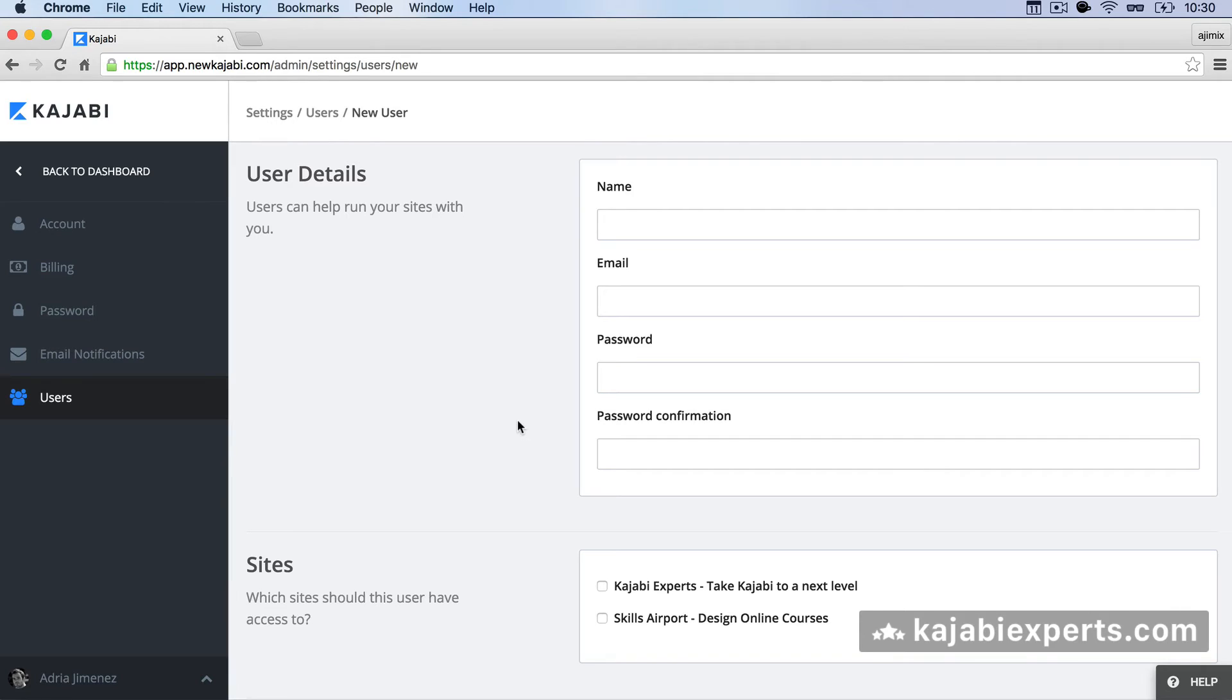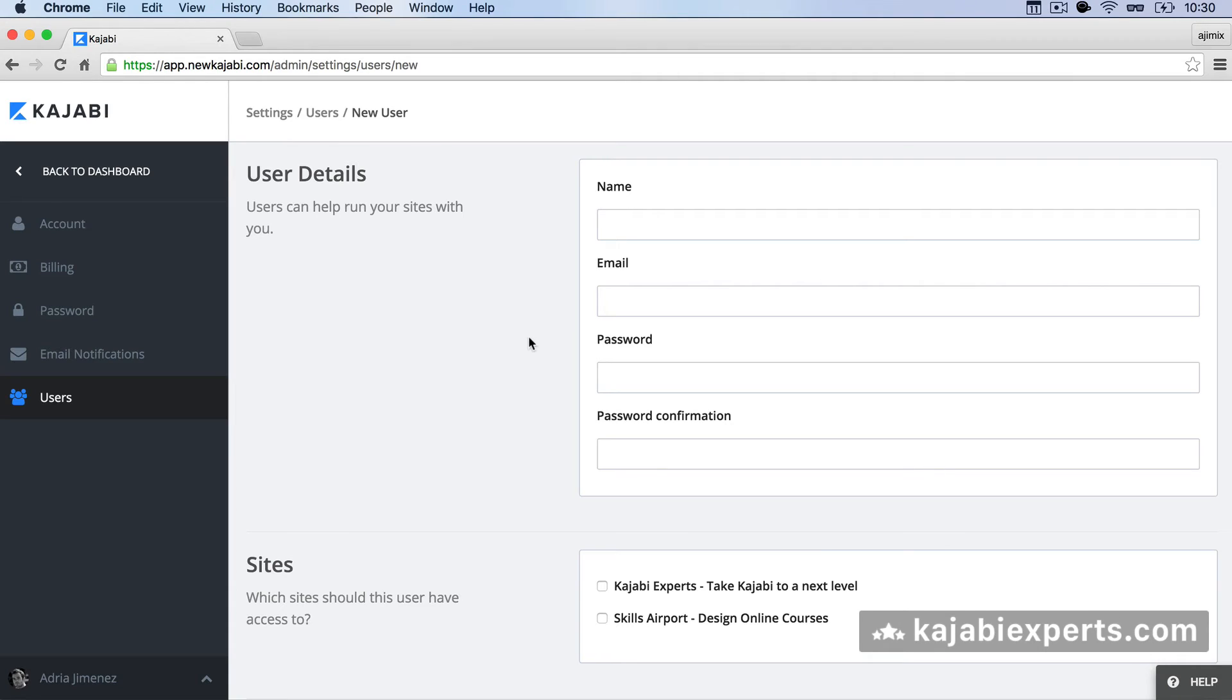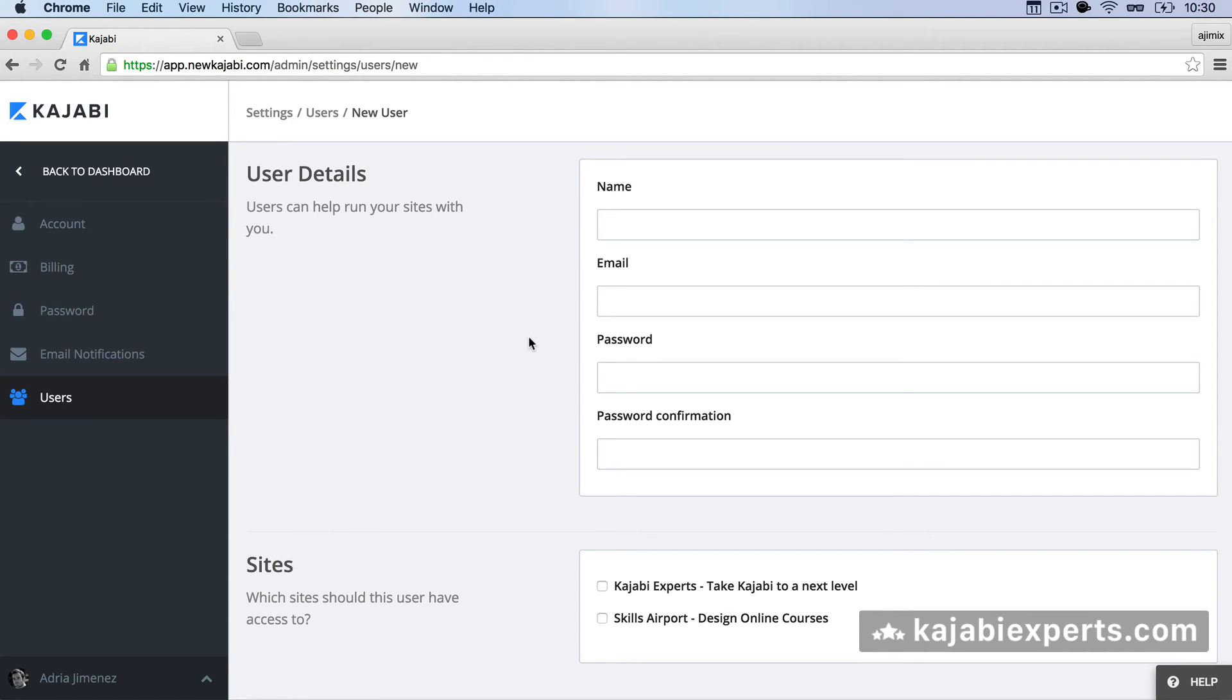So if you try to create a new user and it says that the email is already existing you have to use a different domain. For example if the user is using gmail.com as an email provider you can add plus. So for example Adria plus my Kajabi site at gmail.com and it will work. So this is the first consideration that you have to take into account.